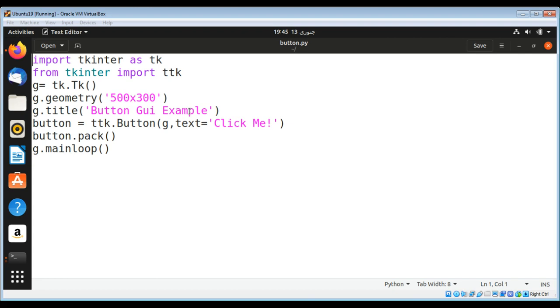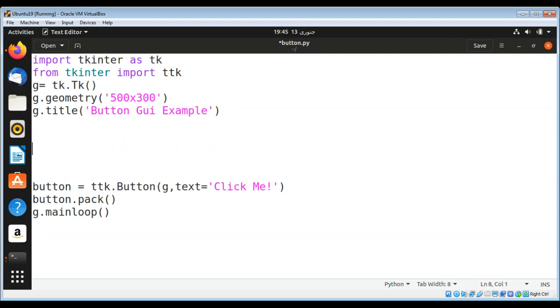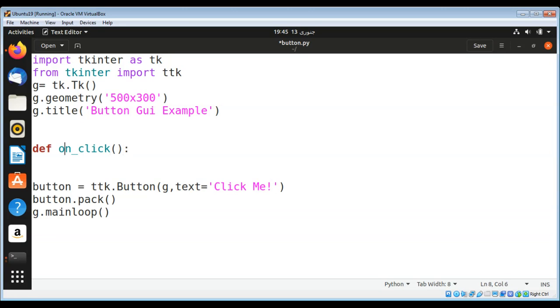Now I am going to add a function which will be called when we click on this button. I'm going to define that function: def click_event().